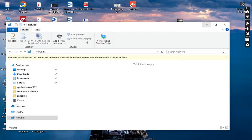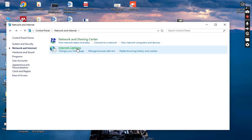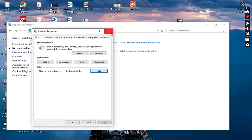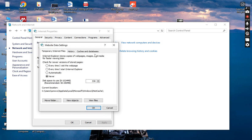In the Internet Options, you can see the General tab. This is the general option where you can browse the history and delete any temporary files, delete the history and cookies, and also save passwords and get web form information. There are two options here: a Delete option and a Settings option.